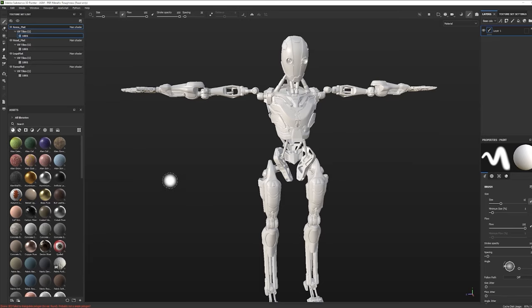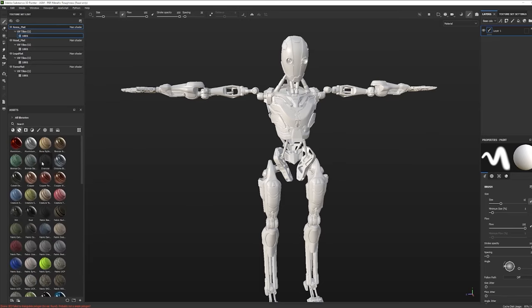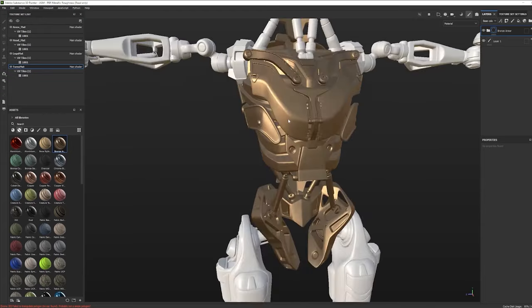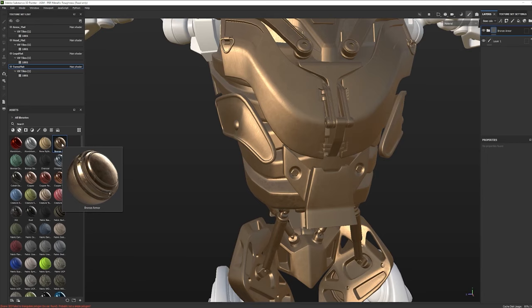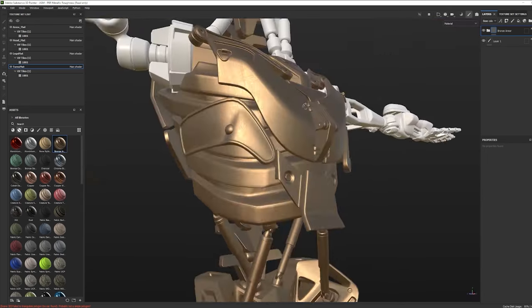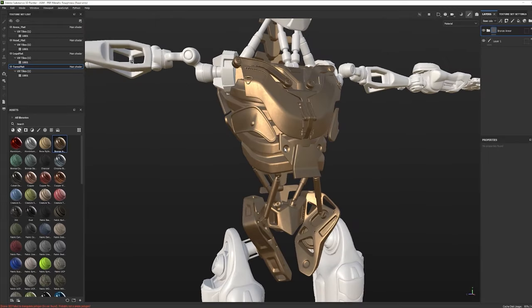We're not quite ready to get started texturing, and let me just demonstrate why. If I grab one of these cool-looking smart materials — like this bronze armor material — and just drop it on the model, we'll see that it doesn't quite look as expected. The thumbnail shows more detail, like scratches on the edges and dirt in the recesses, but when I drop it onto my model, I don't see that. So there are some things we have to do to get that to work.